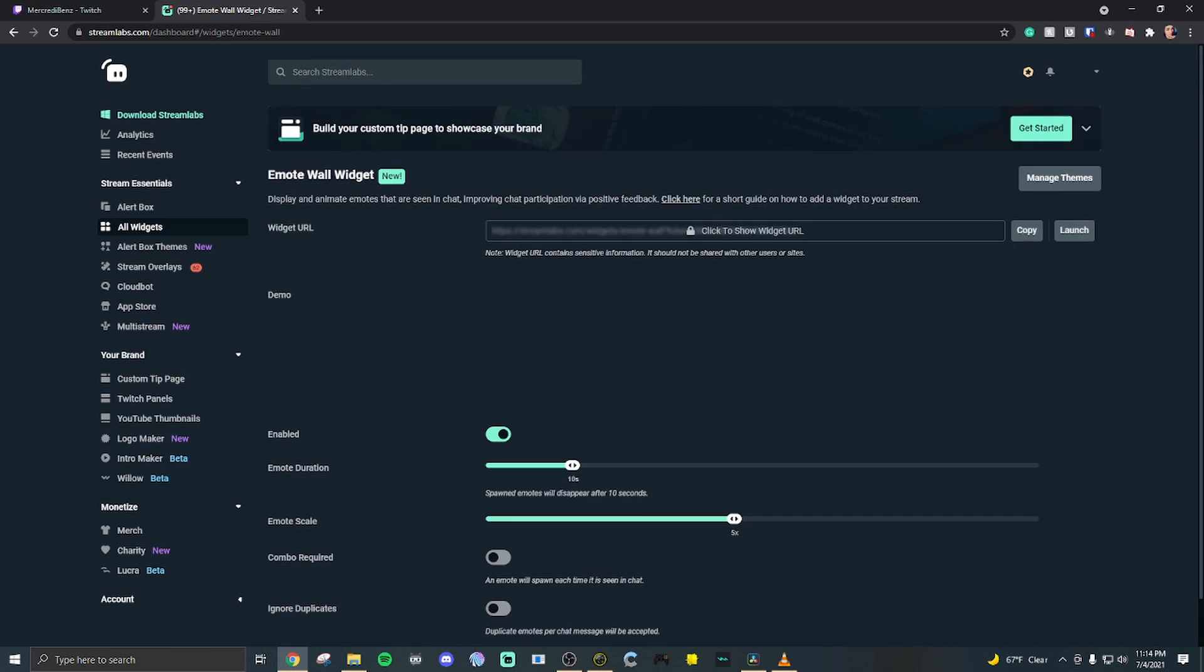We're gonna hit copy. We're gonna pull up whatever system we are currently using to stream on. I use OBS. We're gonna hit down here at the add button. Go to browser source.